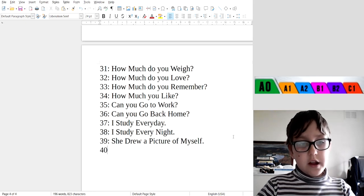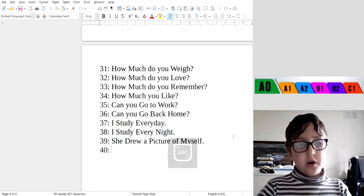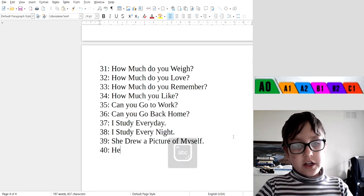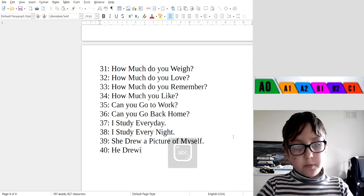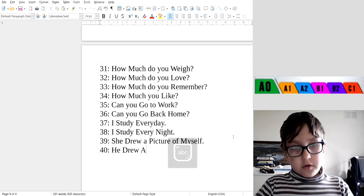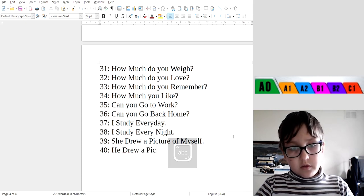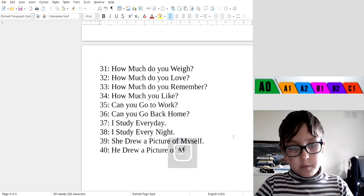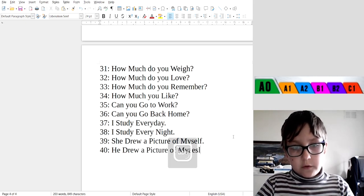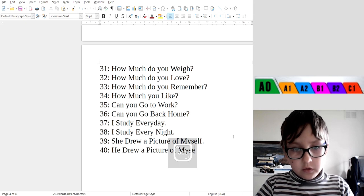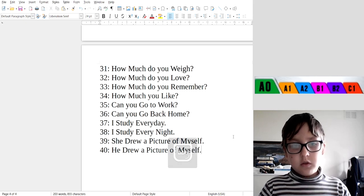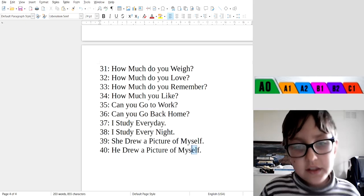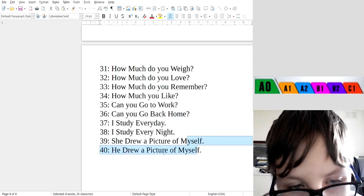Alright, last one, 40: He drew a picture of myself. Okay, this is good.